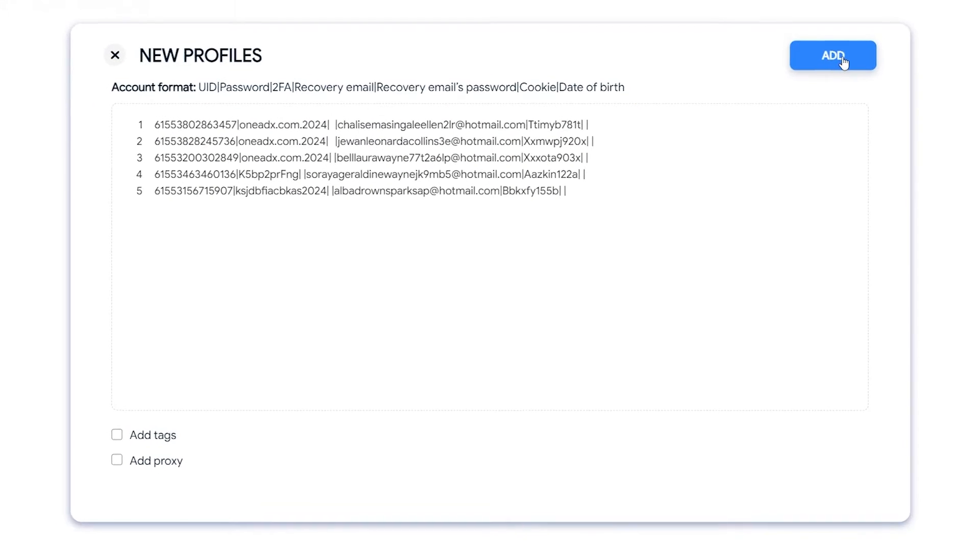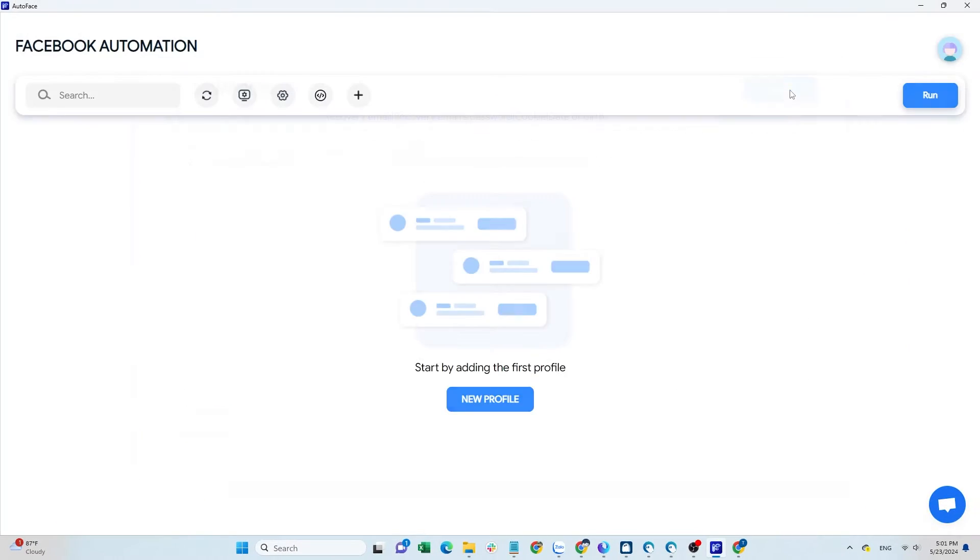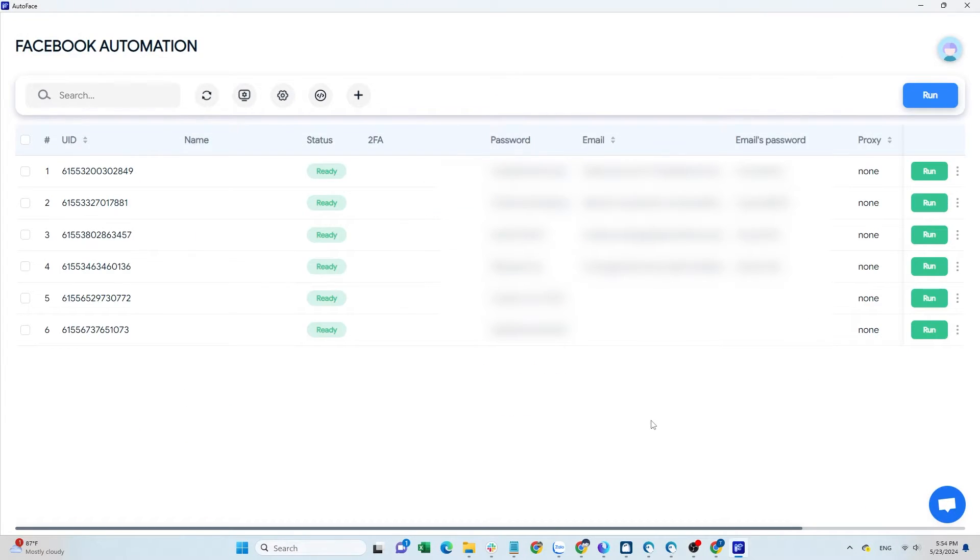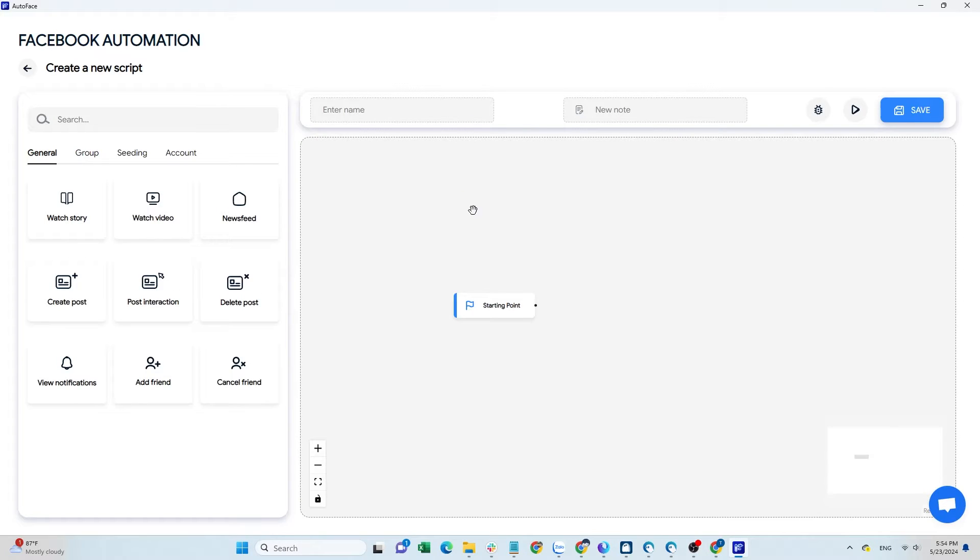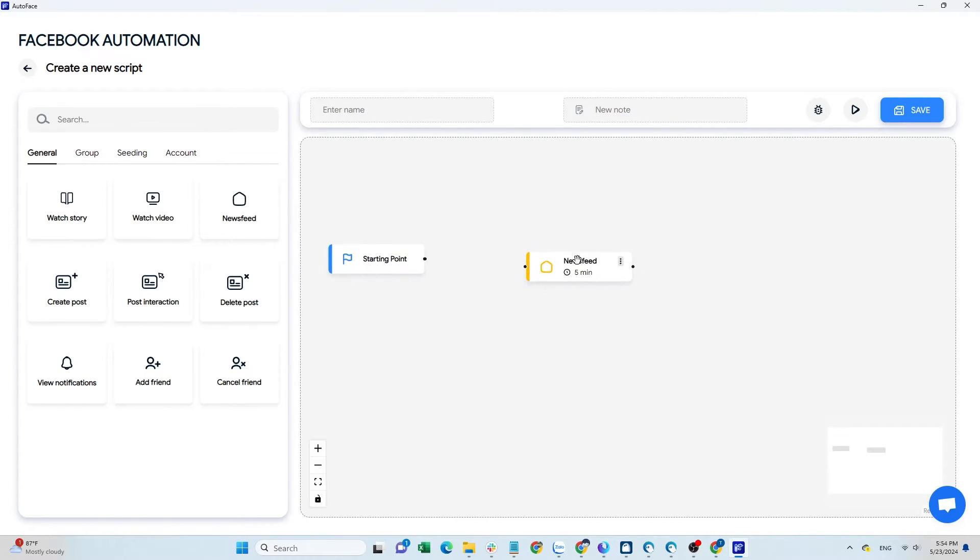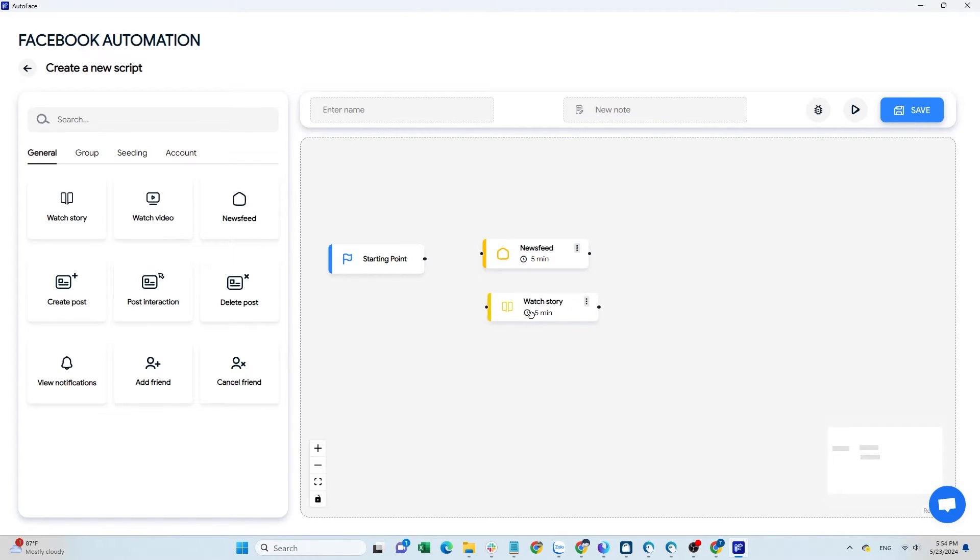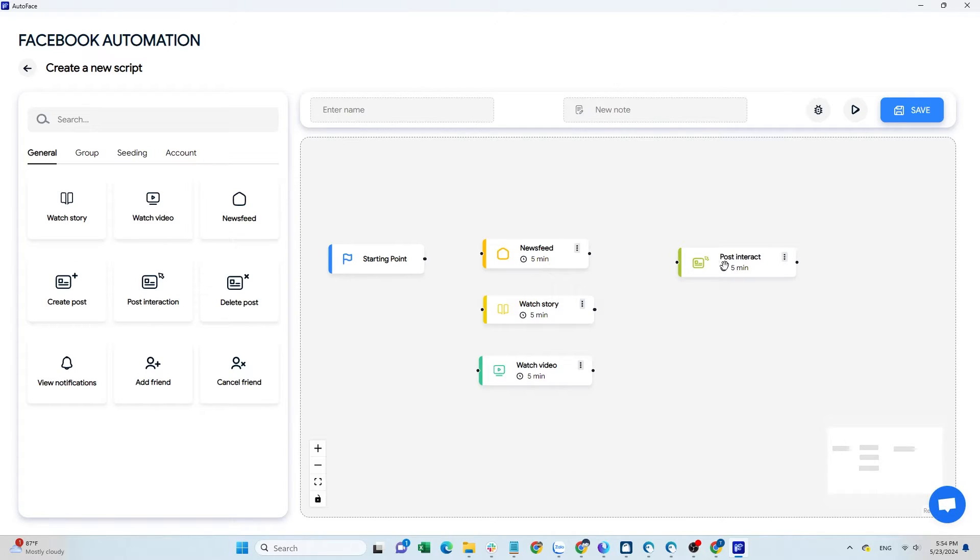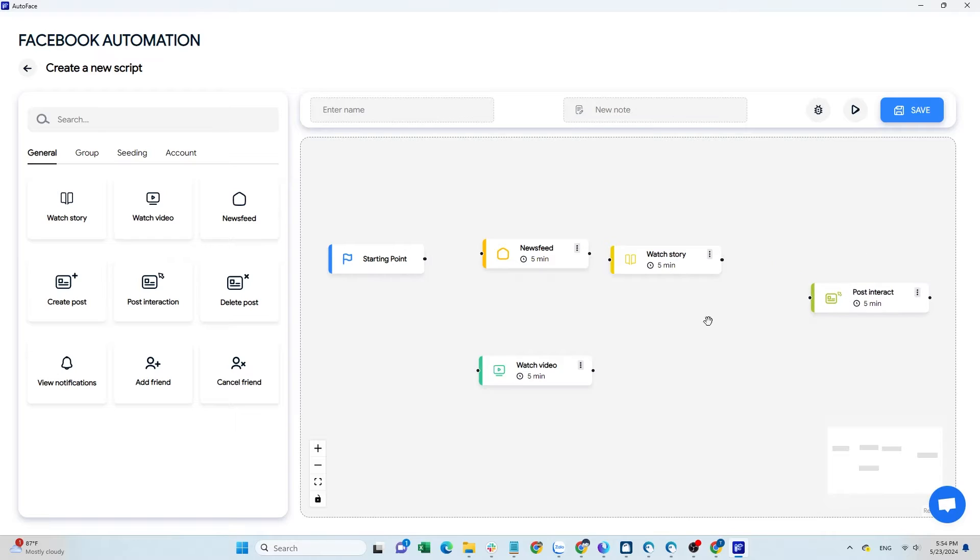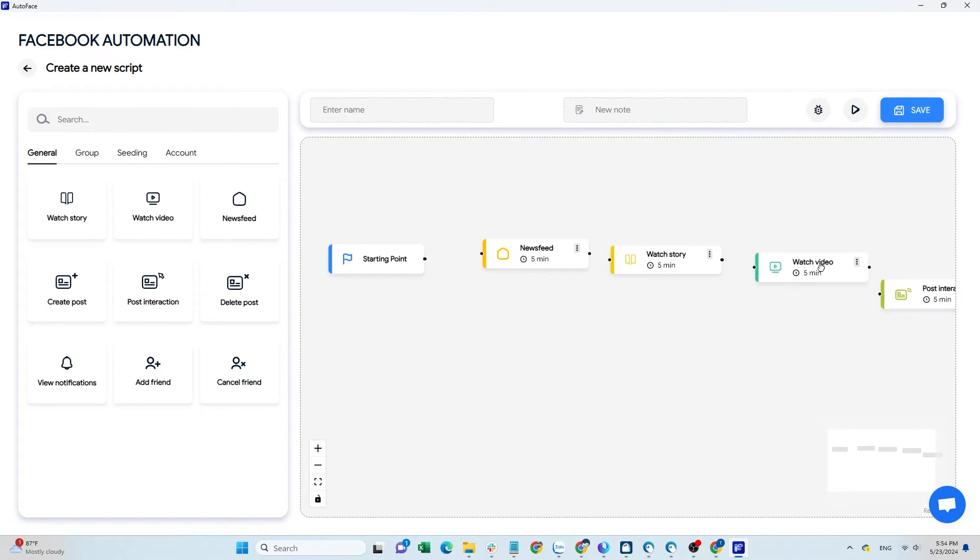Next, I will guide you on creating a script to browse the newsfeed. In script manager, click on create a new script to get started. My flow will include browsing the newsfeed, viewing stories, watching videos, and interacting with posts on the newsfeed. I will use the newsfeed, watch story, watch video, and post interaction commands. First, I will arrange them according to the flow I want the script to follow.